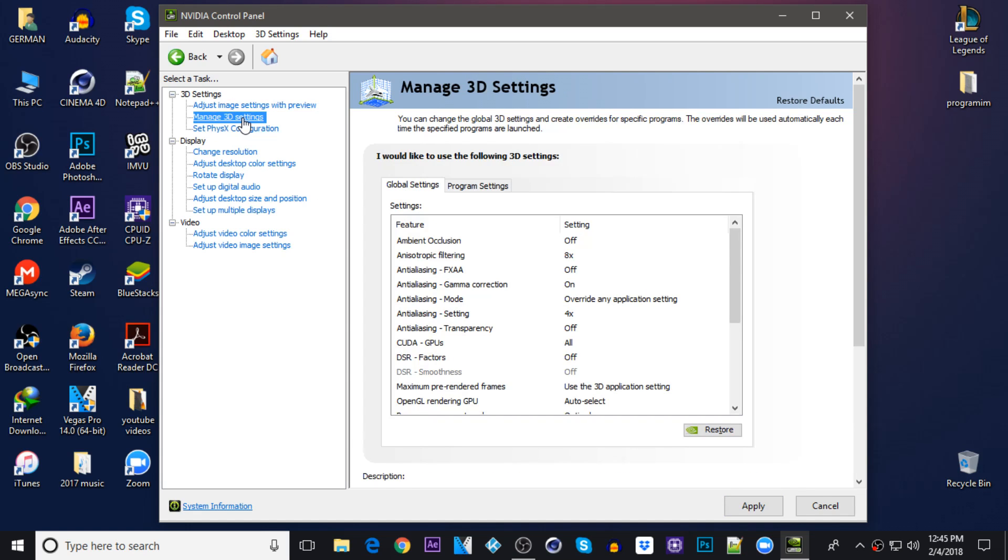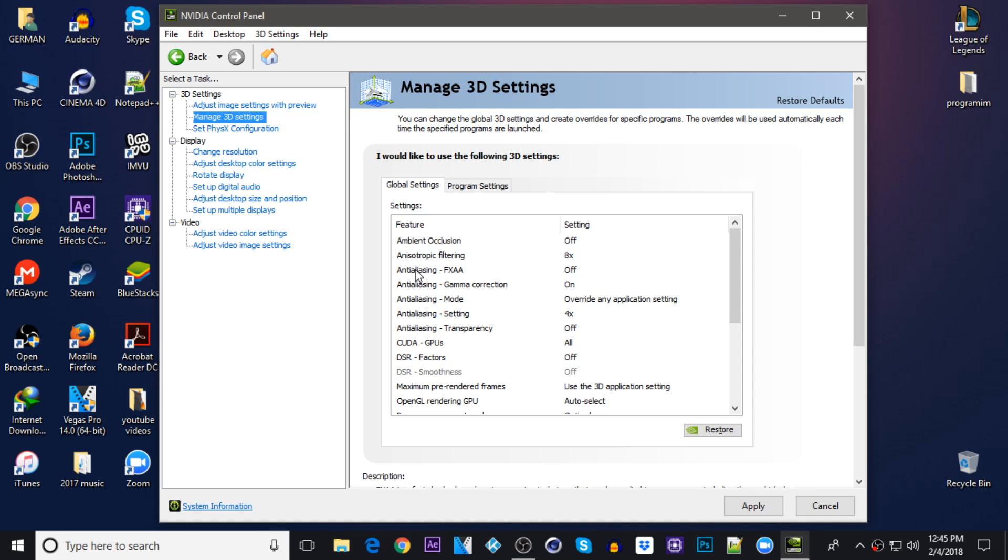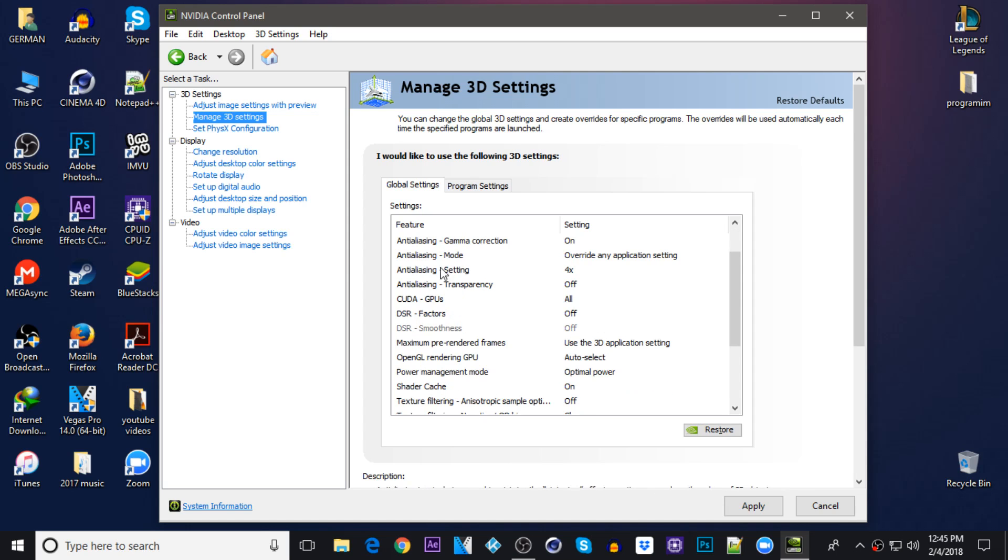Now on ambient occlusion be sure it's on off. Anisotropic filtering keep it on 8x. Antialiasing FXAA off. Antialiasing gamma correction keep it on on. Antialiasing mode override any application setting. Antialiasing setting you keep it on 4x or you want to keep it on off.